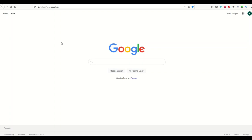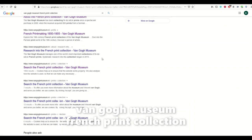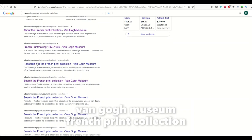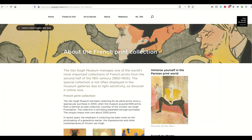It can be tough to find these images, so when you're on Google, search for the Van Gogh Museum French print collection. You're going to get a couple of different results. Look for the Van Gogh Museum NL — that's the Netherlands Van Gogh Museum. Click on that first result and you'll get to the French print collection.